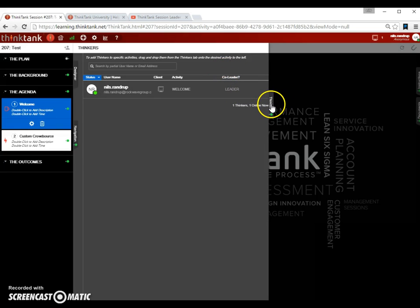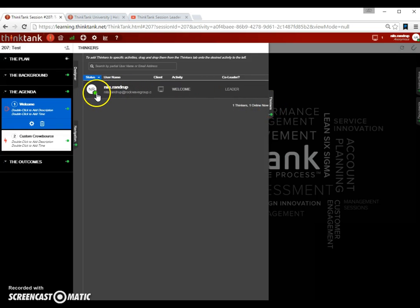So this is where you check who is in your session. You can see it's green because this person is live in the session and able to participate. If it is red, it is a person that's logged in but not able to participate in the session.